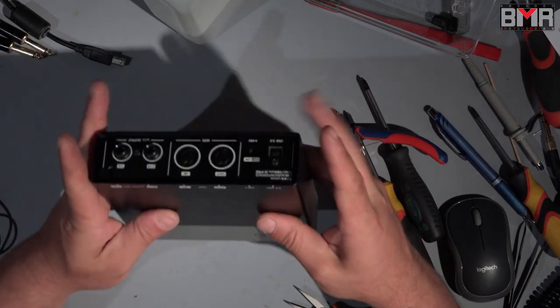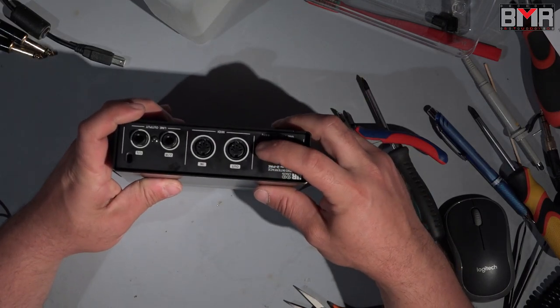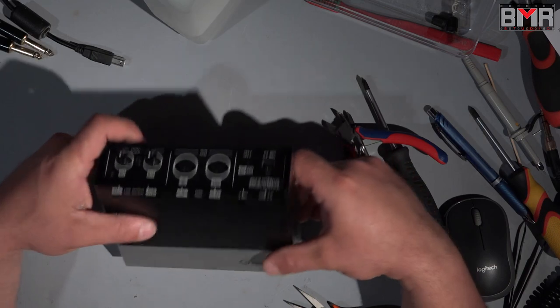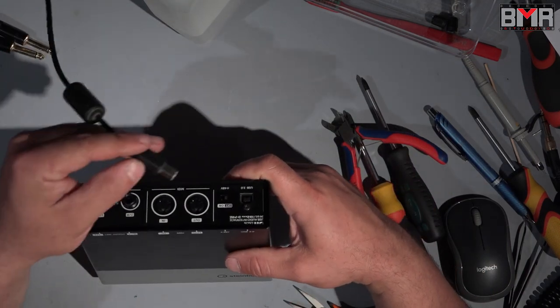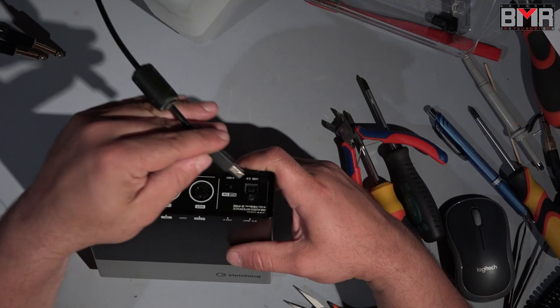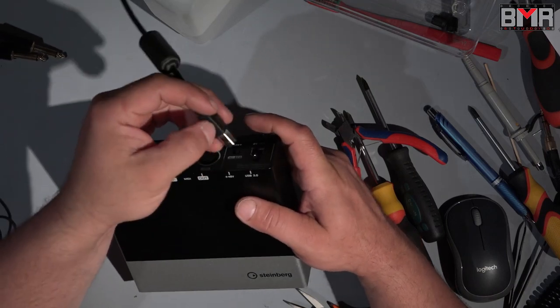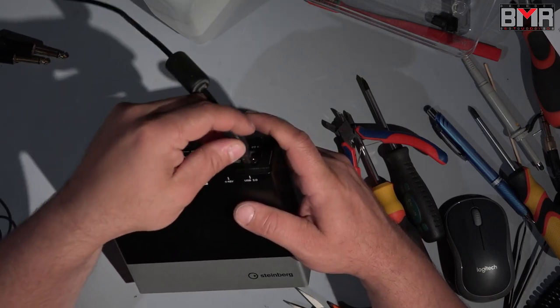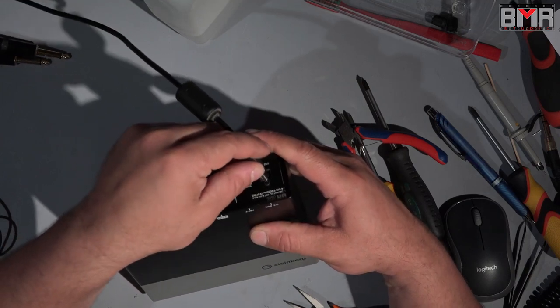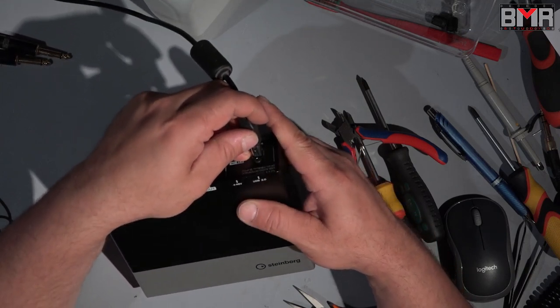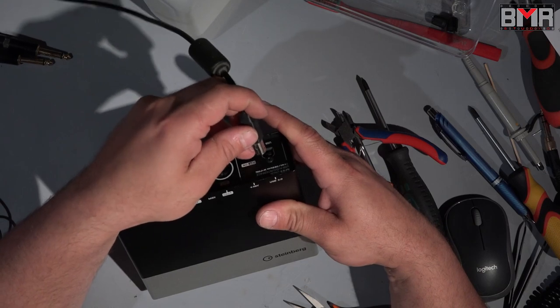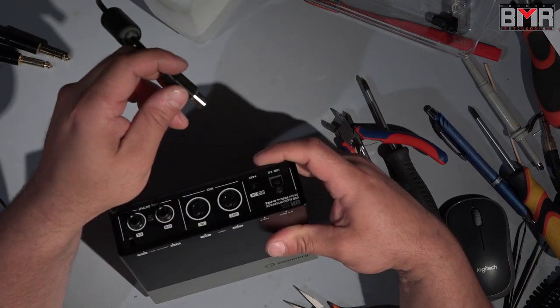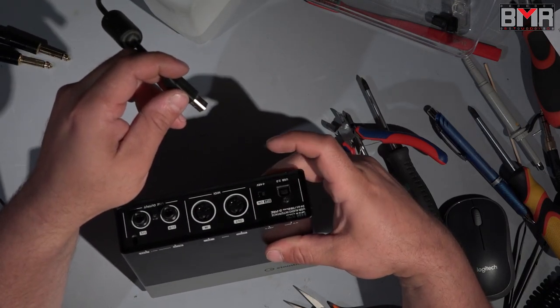I don't know why the Steinberg placed the phantom power switch to the backside, because the problem with this: when you're in the dark, for example, or in a DJ booth, and you try to find the USB connection here on the back, of course by mistake easily you can flip the phantom power to the on position.